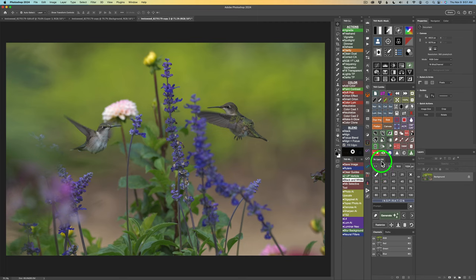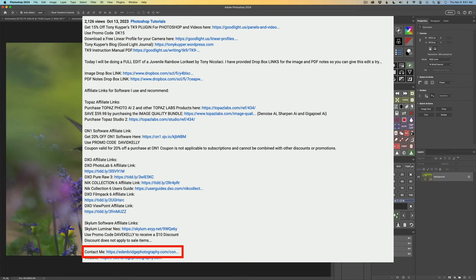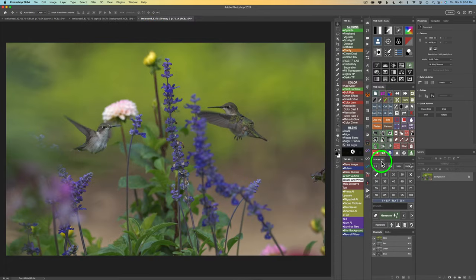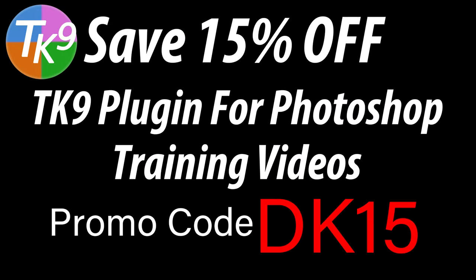There'll be links in the description below this video. If you have an image you'd like me to edit on a TK Friday, scroll down to the bottom of the description and you'll find a contact me link. If you don't yet own the TK9 plugin for Photoshop, you can save 15% off using my promo code DK15 — that gets you 15% off of everything. Not only are you saving money, but you're supporting the Joy of Editing with Dave Kelly when you use that promo code.